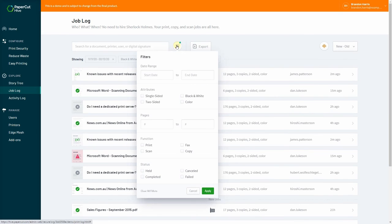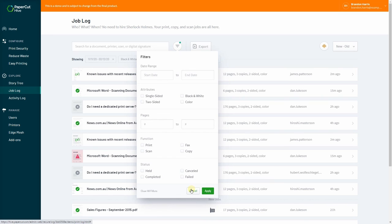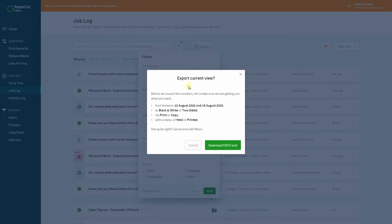To keep track of print usage, administrators have access to cloud-based job logs. The information can be tailored via filters, then downloaded into a CSV file.